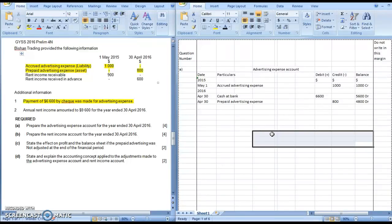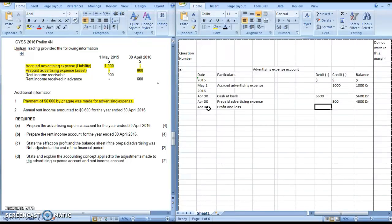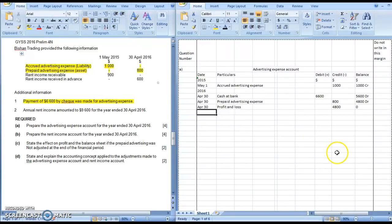Having done that, we cannot close off as a balance brought down — this account will go off to the profit and loss. We will credit the amount $4,800 so that we have $0 at the end of the financial year. That is for the advertising expense account.